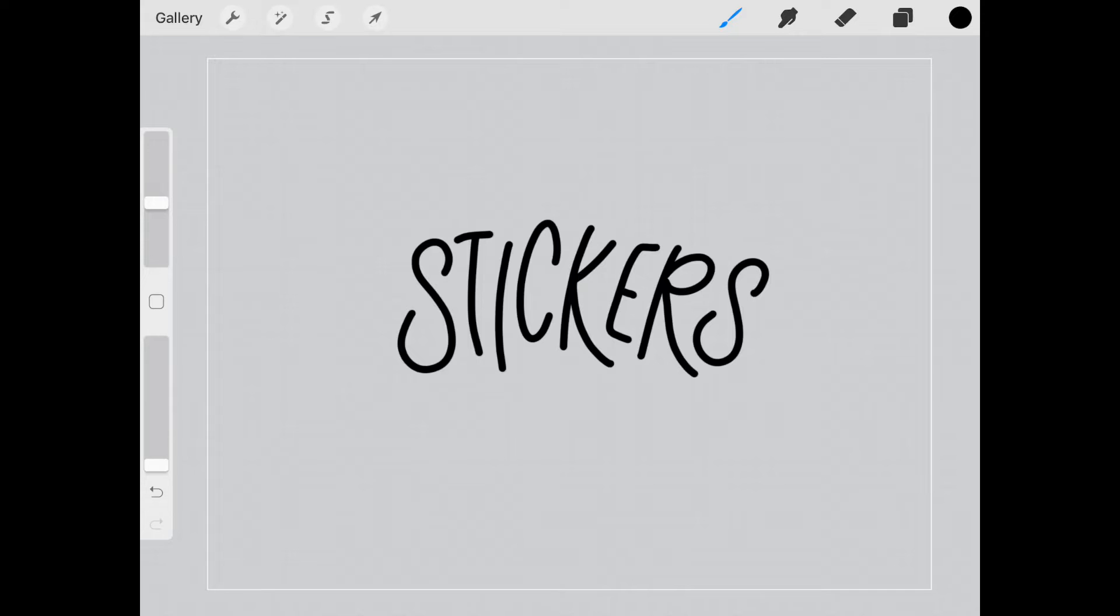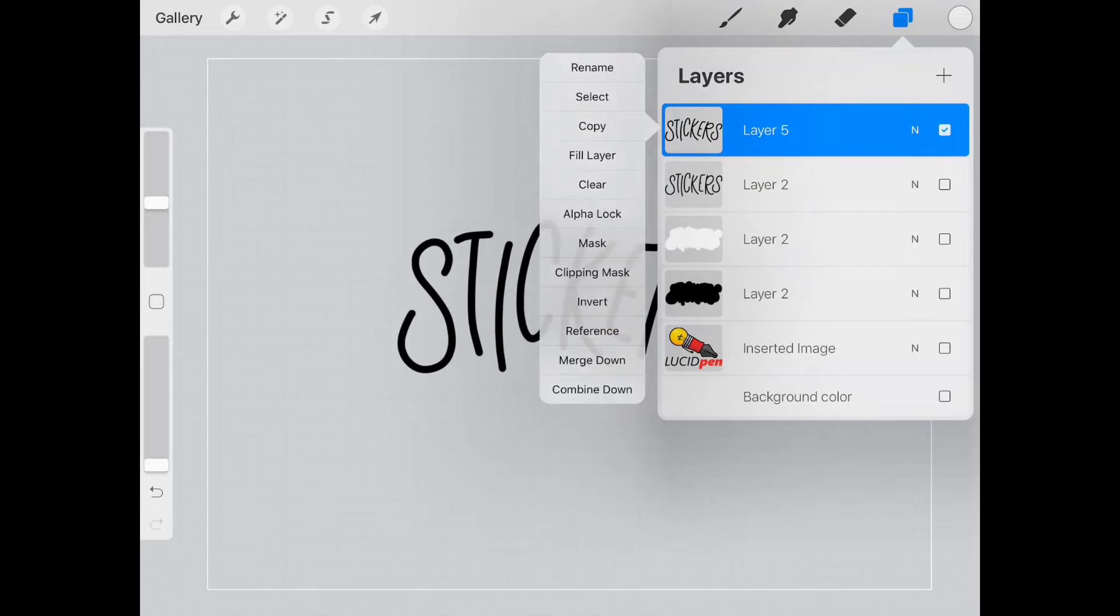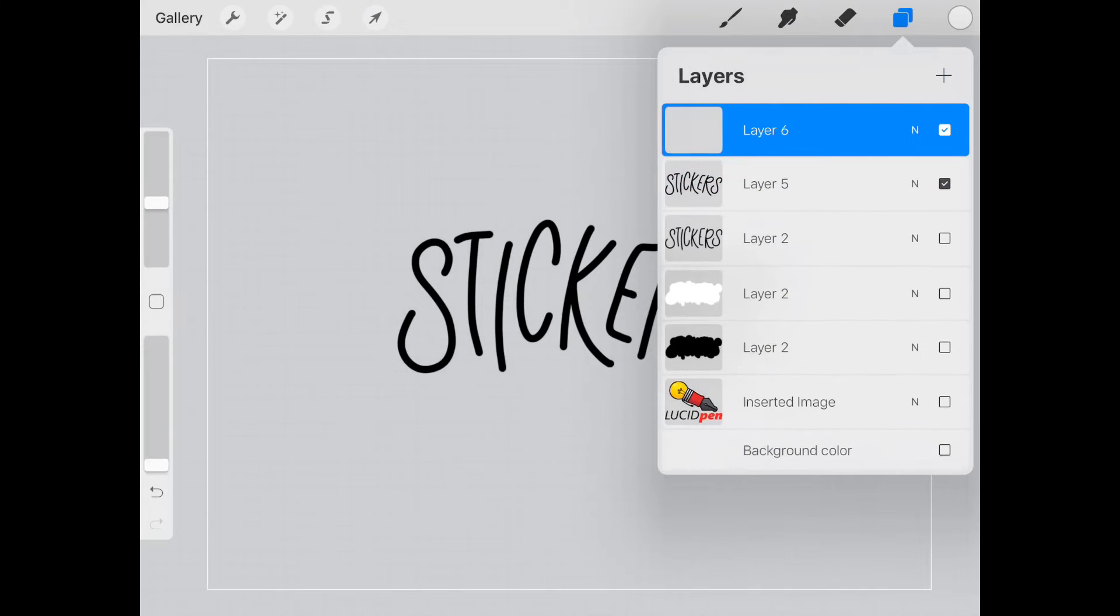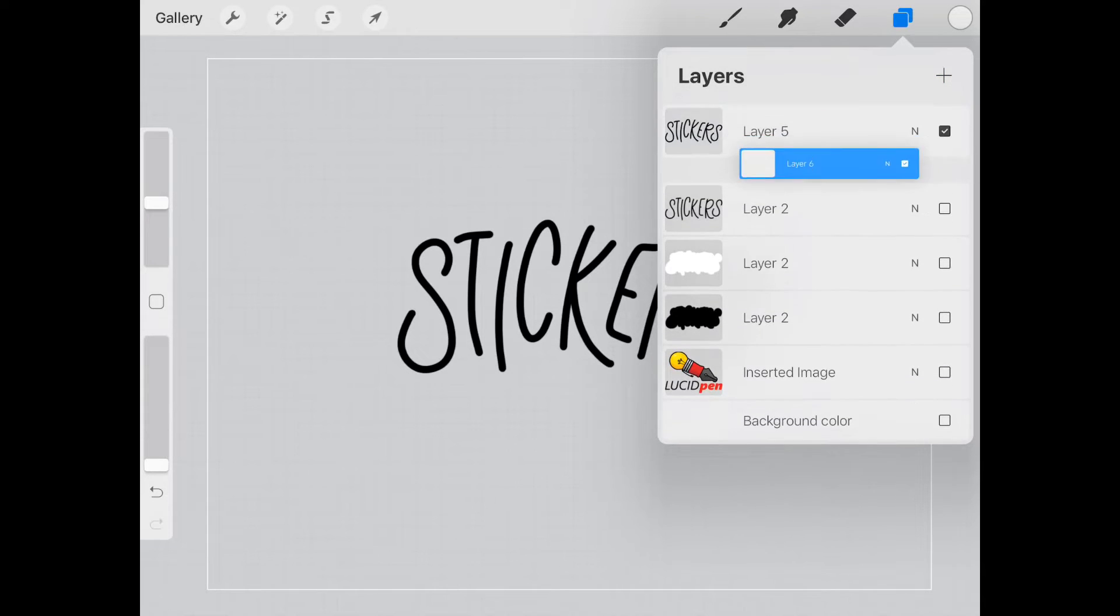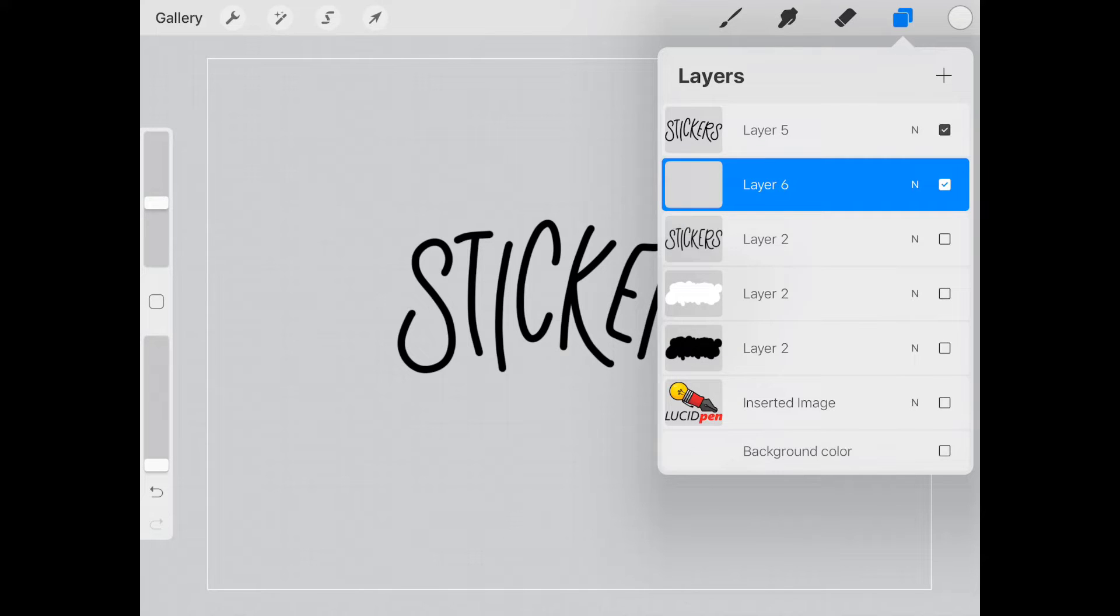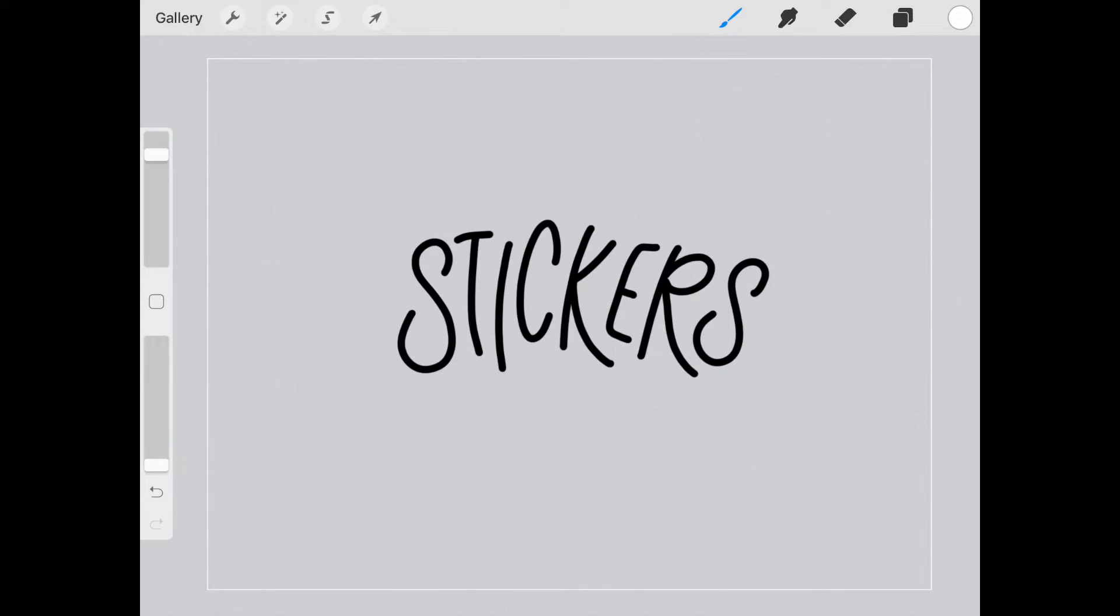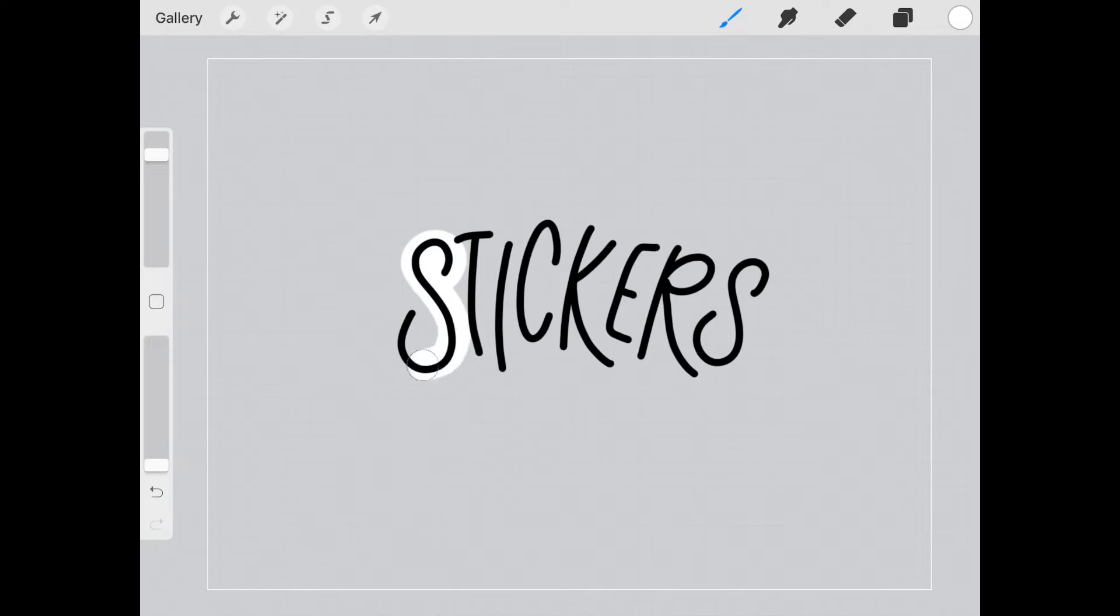So now what I'm going to do is change this to white and I'm going to add another layer. I'm actually going to move this layer down to the bottom so that while I work on it I can still see my top layer and see what I'm doing. And I'm going to change this to about 70% or so.